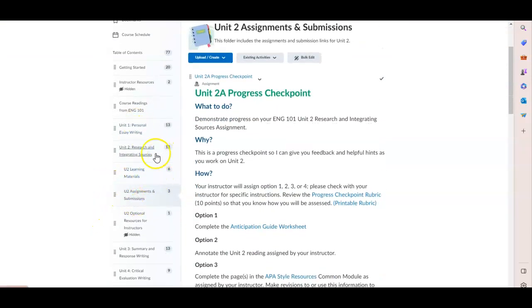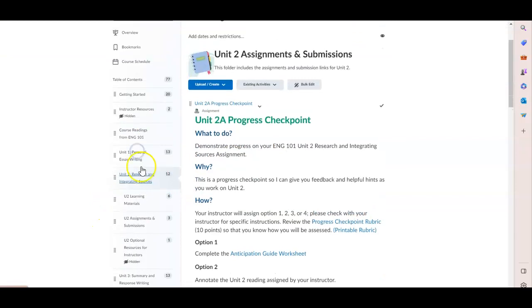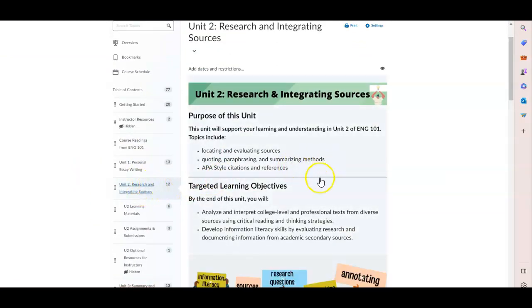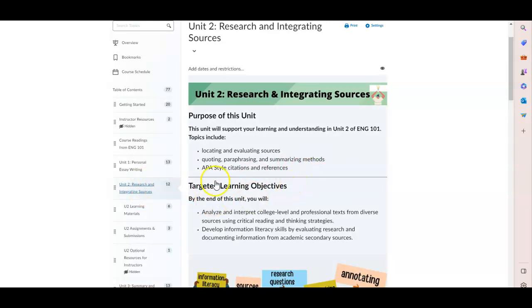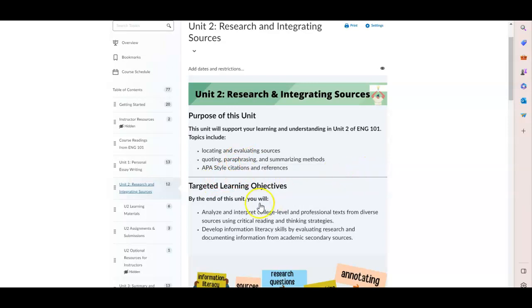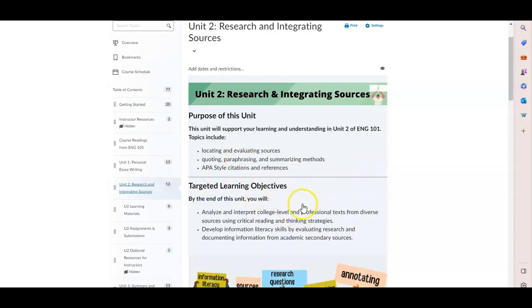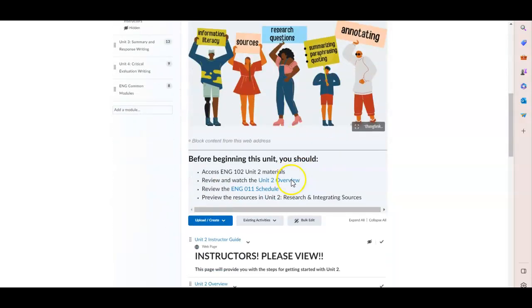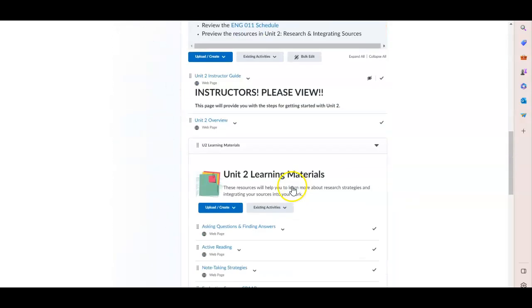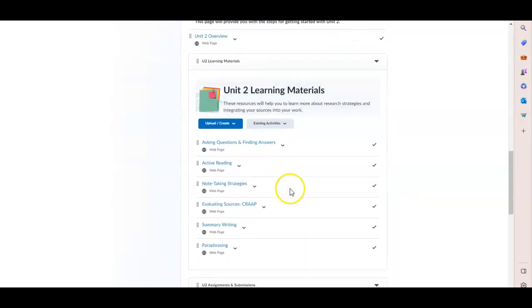This unit on research and integrating sources gets into APA formatting and then some also important but challenging skills: quoting, paraphrasing, summarizing, citing, finding quality sources, using the CRAP test to evaluate a source.